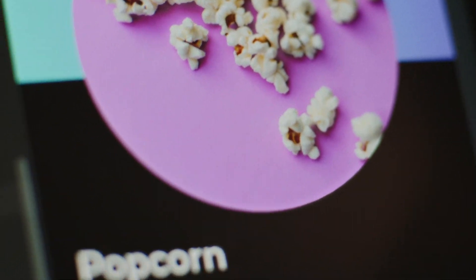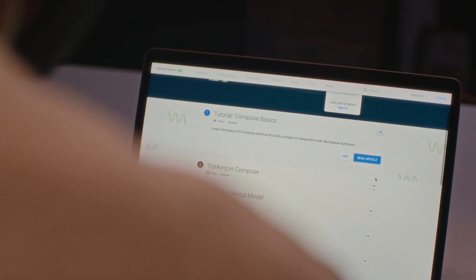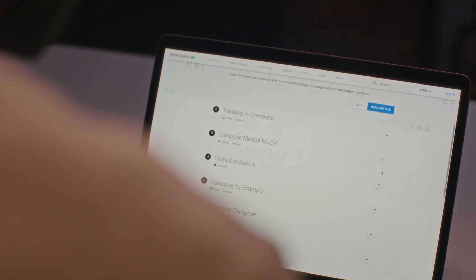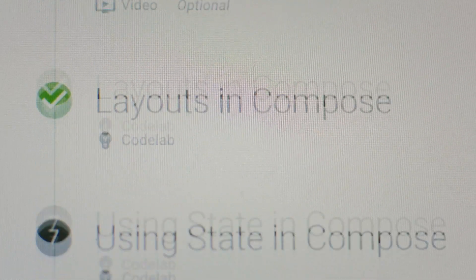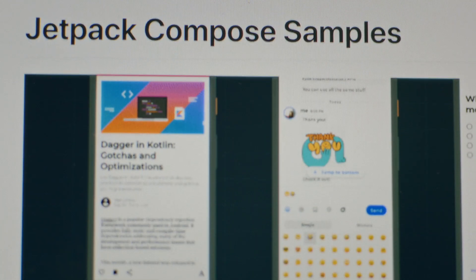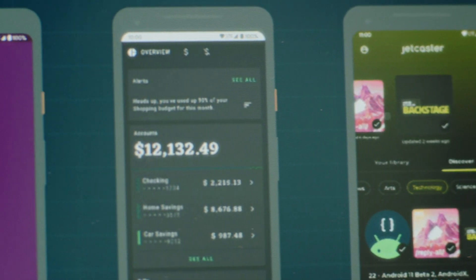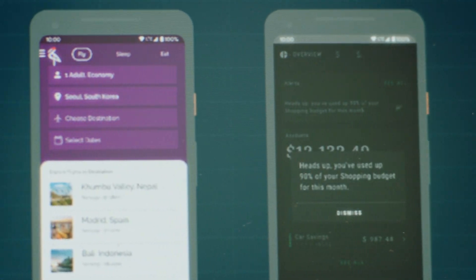With Jetpack Compose now in beta, it's a really good time to try it yourself and start getting your apps ready for production soon. To get started, we have a comprehensive set of Compose resources — from a pathway course that will take you through different steps, to a full set of sample apps to do almost anything you can imagine. There's nothing better than getting right to code. Have fun composing.